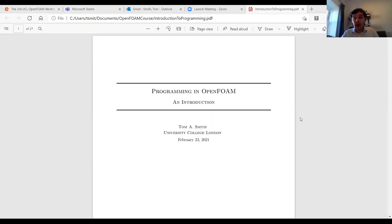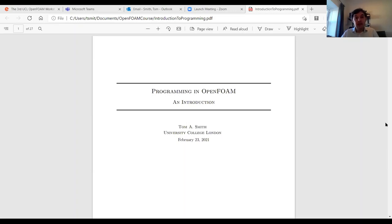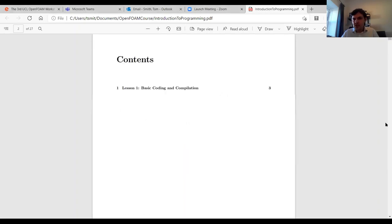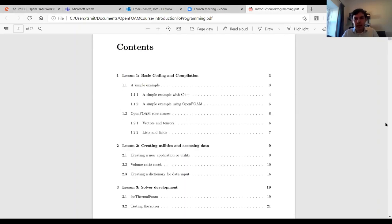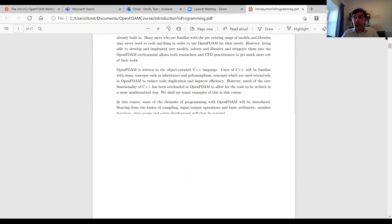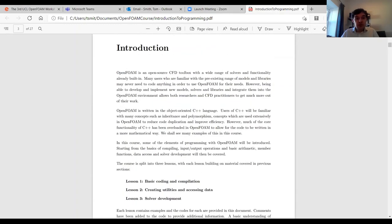This is similar to a course I gave about 18 months ago at the second OpenFOAM course back in 2019. When I delivered that it was face-to-face and there were about 20 people all sat around computers, so I have made some changes to try and help deliver this course online.